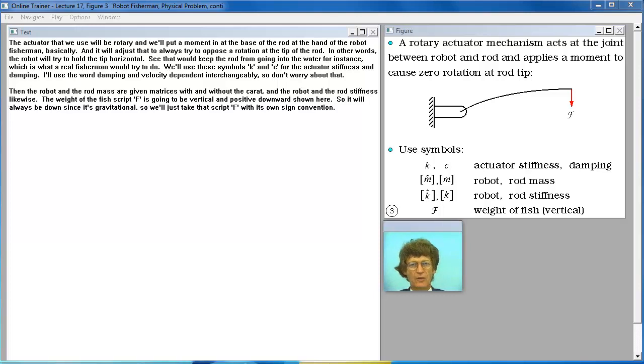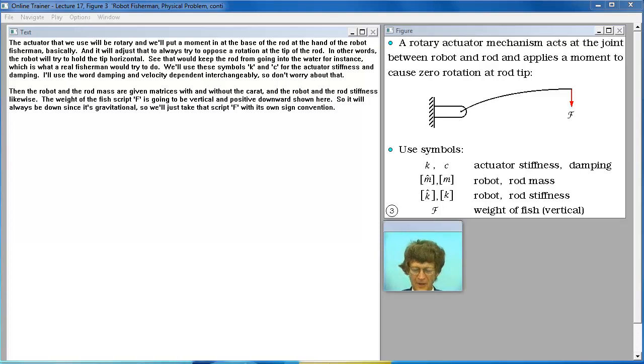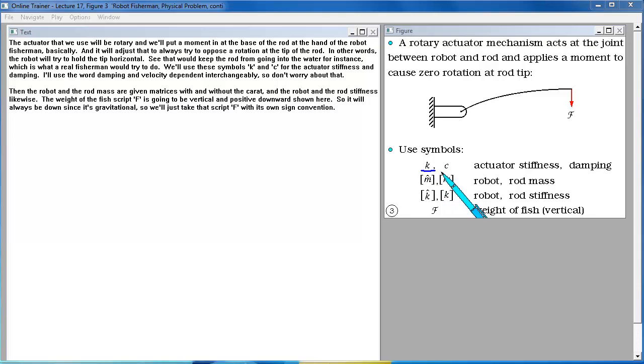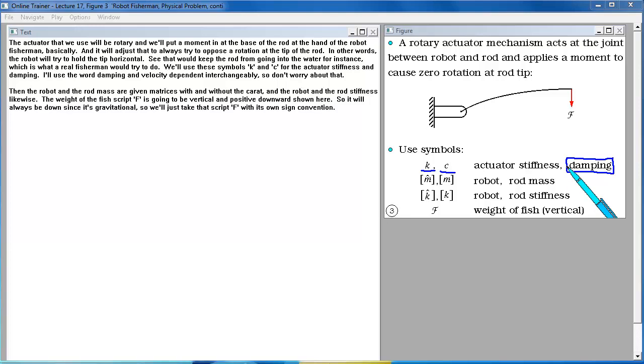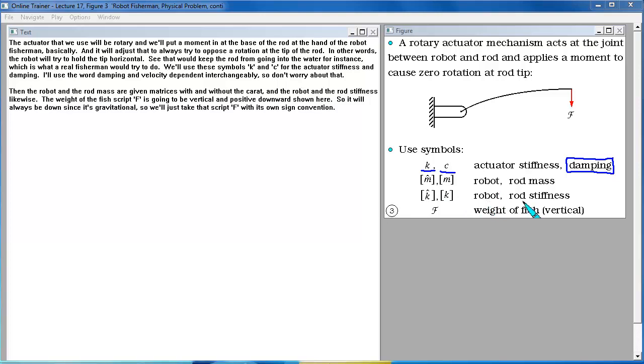The actuator that we use will be rotary and we'll put a moment in at the base of the rod at the hand of the robot fisherman basically. And it will adjust that to always try to oppose a rotation at the tip of the rod. In other words, the robot will try to hold the tip horizontal. See that would keep the rod from going into the water for instance, which is what a real fisherman would try to do. We'll use these symbols K and C for the actuator stiffness and damping. I'll use the word damping and velocity dependent interchangeably. Then the robot and the rod mass are given matrices with and without the caret. And the robot and the rod stiffness likewise. The weight of the fish script F is going to be vertical and positive downwards shown here. So it will always be down since it's gravitational.